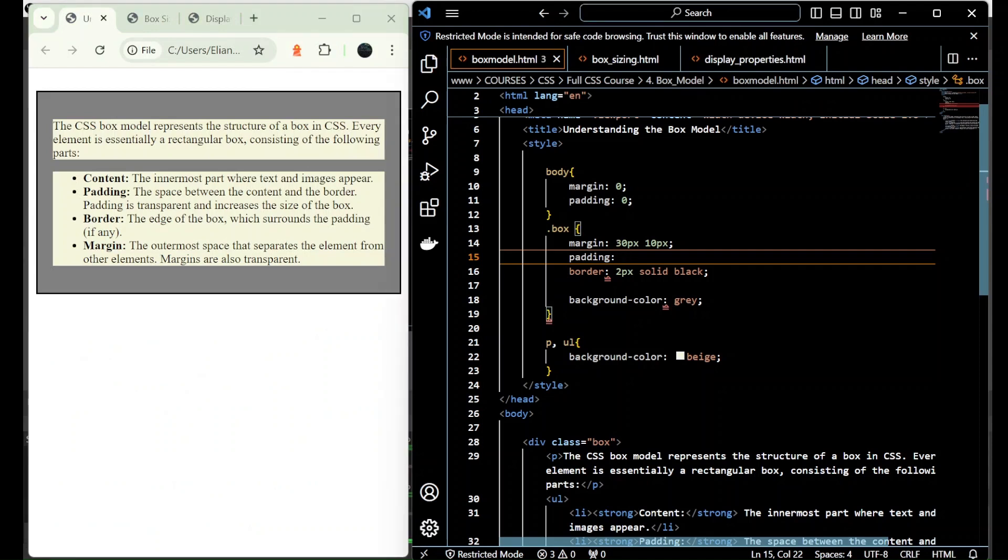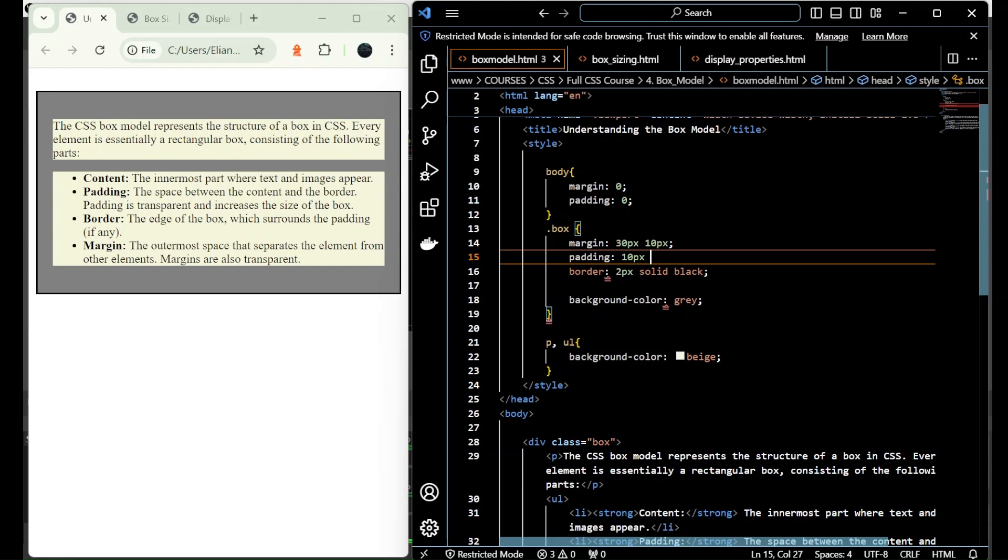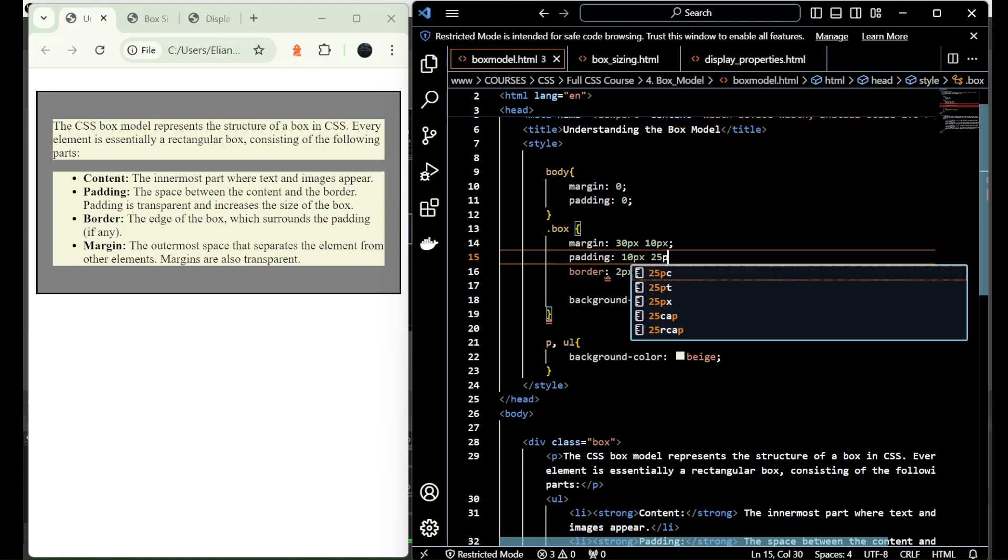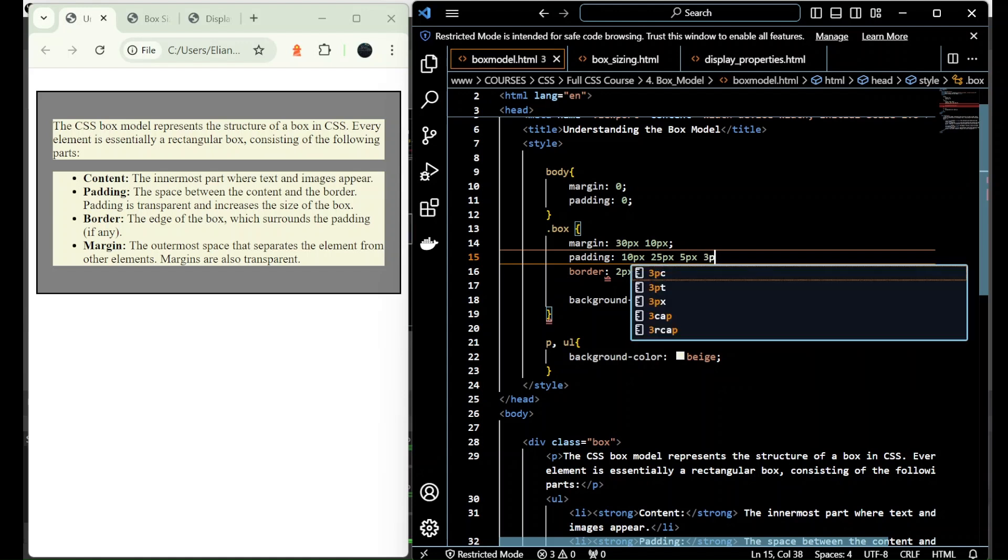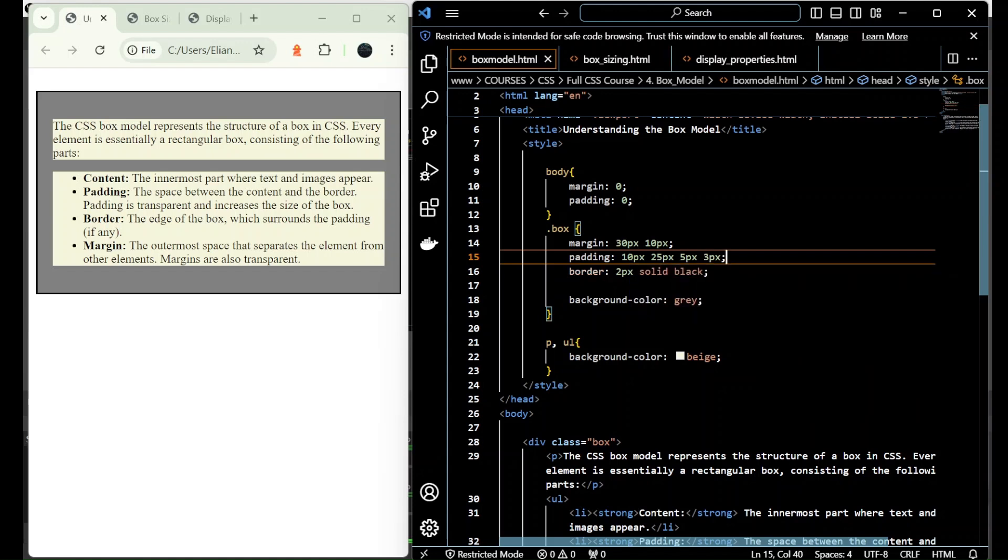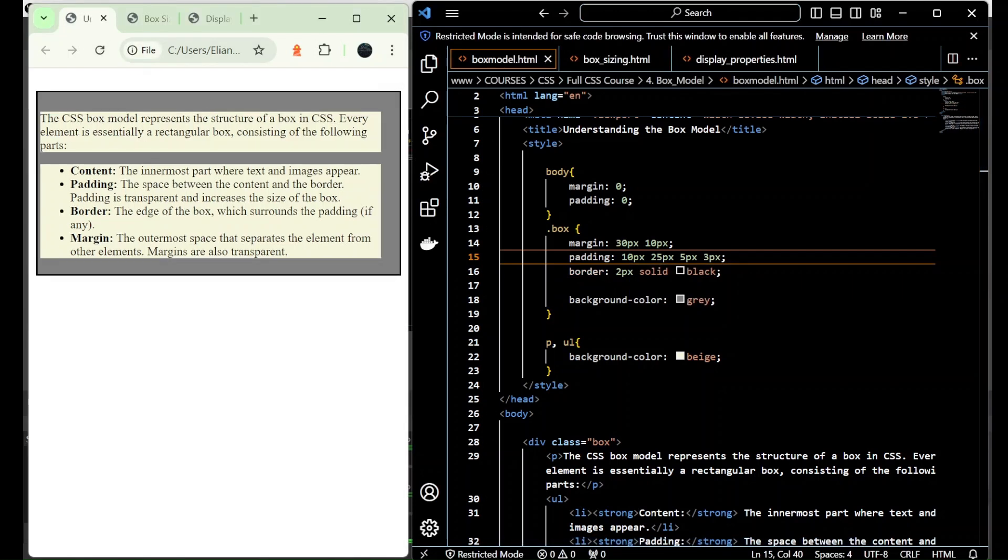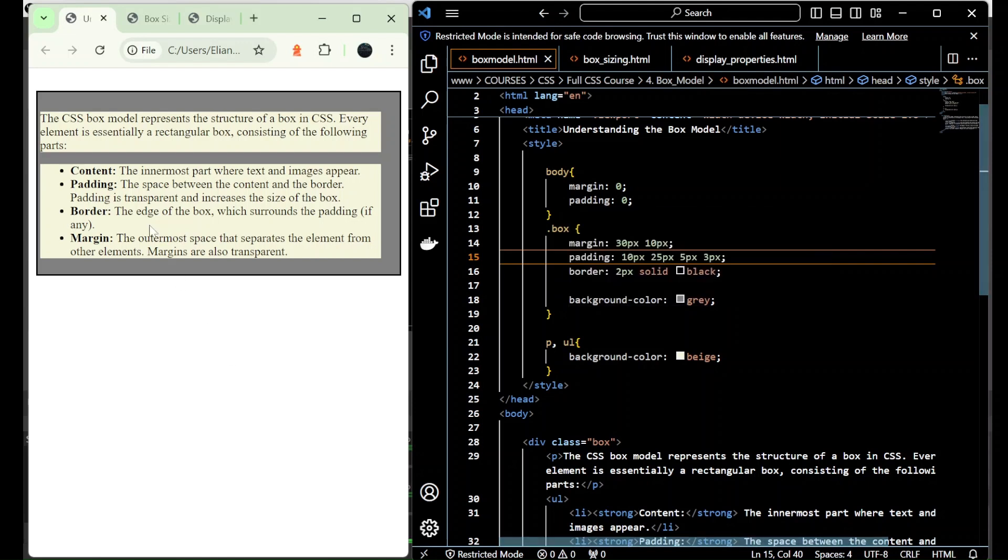So in this case, I add maybe 10 on the top, 25 on the right, 5 bottom, and let's say 3 on the left. So you can see we have here 10, 25, 5, and 3.